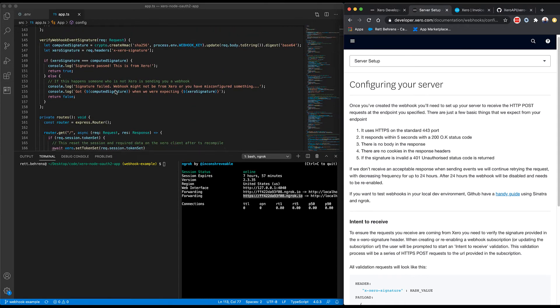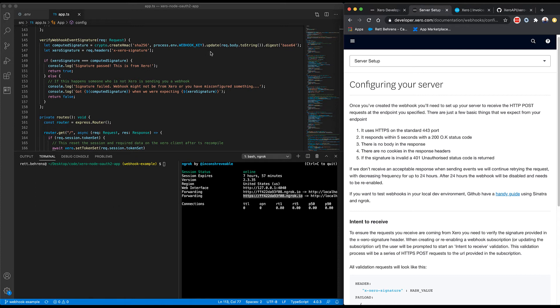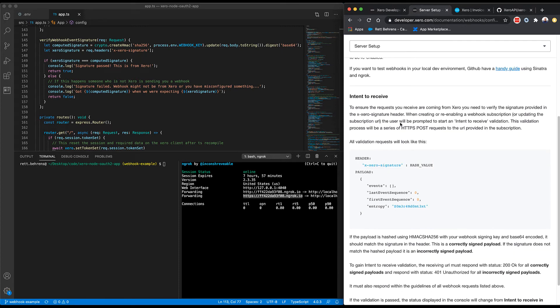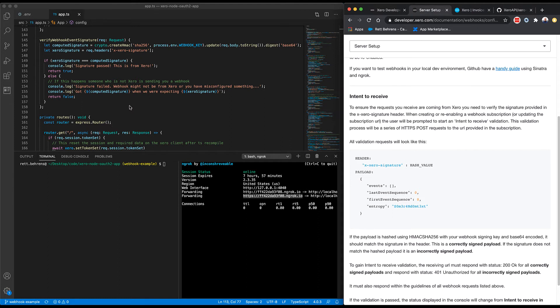So verify webhook event signature is going to compute a signature using our webhook key that was generated when we created the webhook in the developer portal. And it's going to hash that against the incoming raw body from Xero. And if it's signed correctly, it will actually match the provided signature in the header from the request. If it's signed incorrectly, it's not going to match. And so this will dictate whether we return true or false and therefore dictate whether we return 200 or 401.